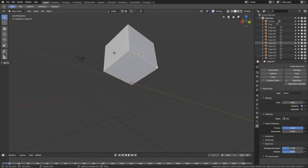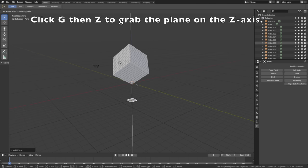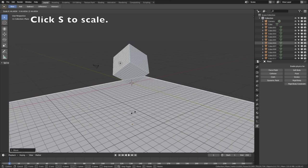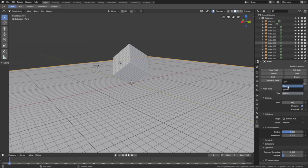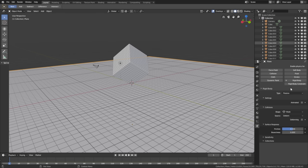Let's add a plane. Click G then Z to grab the plane on the Z-axis, left-click to confirm, then click S to scale and left-click to confirm the scale. We need to add rigid body physics to the plane: go to Rigid Body and change the type from Active to Passive, then change the shape to Mesh.